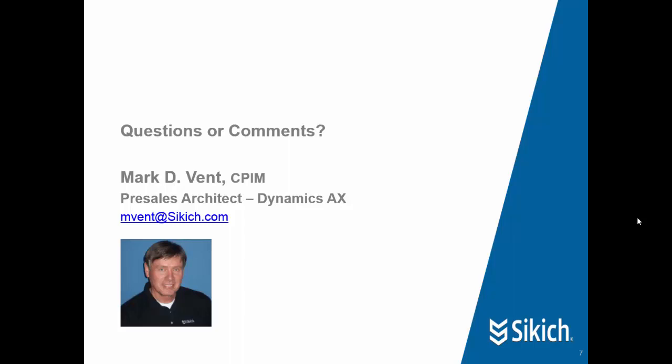Thank you for watching. If you have any questions about Sikich or about this presentation, feel free to email me at the email address below. Thank you.